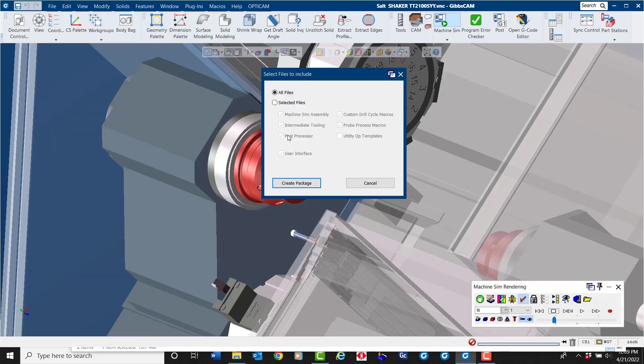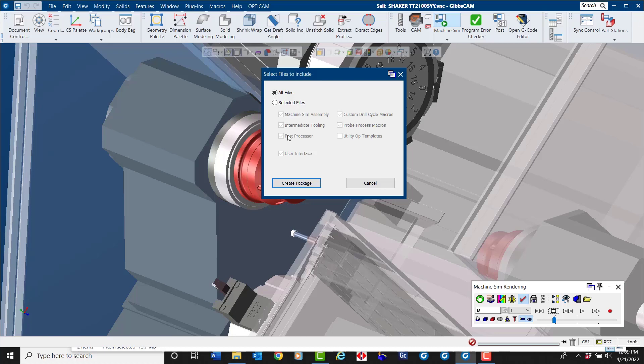Please be aware of any proprietary considerations before sharing any parts or environments with others. For example, you may have a non-proprietary part but its associated post or machine sim files might be subject to license or non-disclosure agreements.